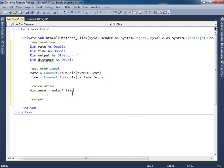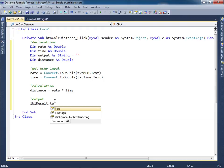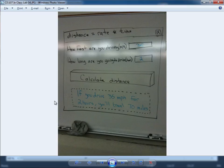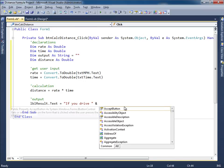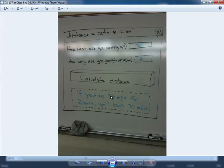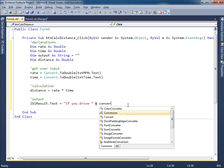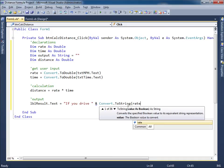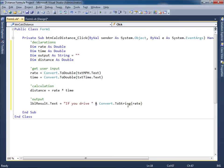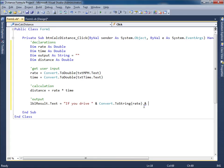Once I have that I can go ahead and display the output. Lbl result dot text, now this is going to be initially a string, right? If you drive, space, concatenation operator, what a number. The number that was entered here, well I have that number, that's the rate. Let me go ahead and just simply say convert dot to string whatever the rate is. Then space, MPH for space.